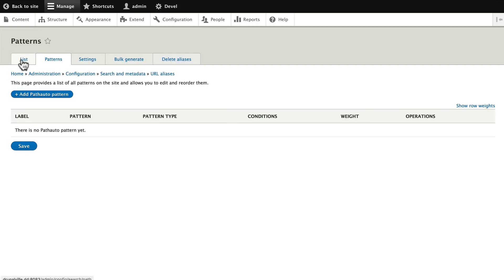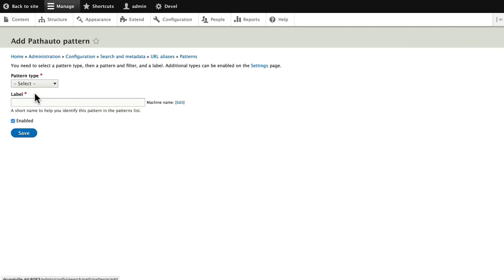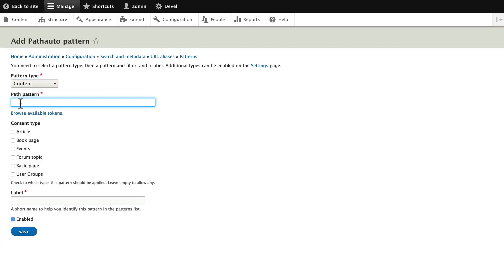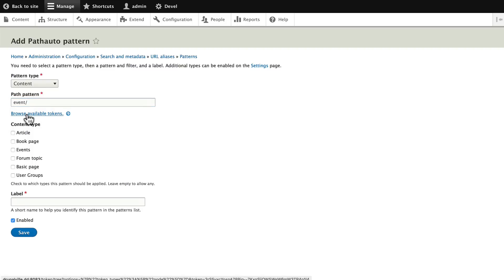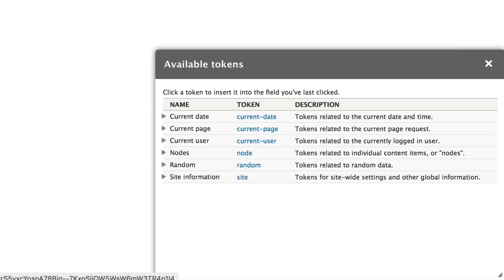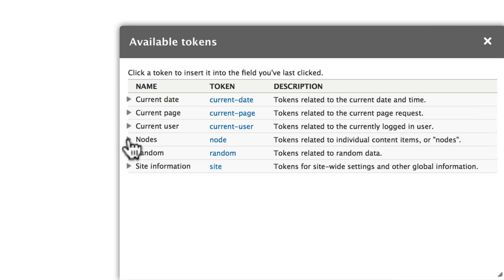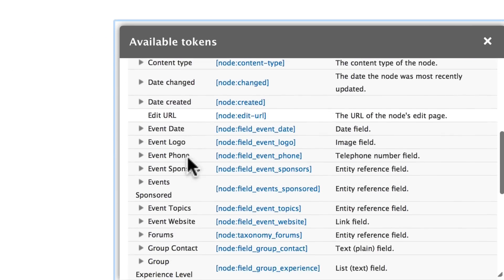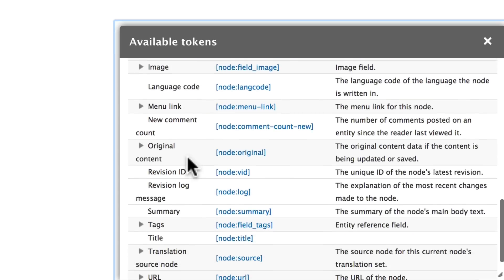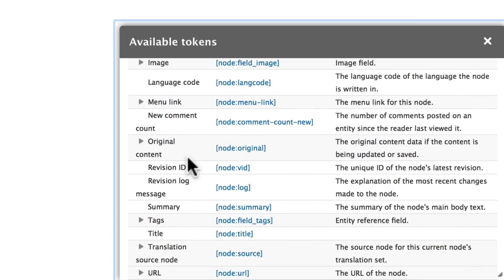List patterns, settings, bulk generate and delete aliases. Let's set up our patterns first. Click Add Path Auto Pattern. Pattern type is Content and let's set up our Event content type first. Event/[node:title]. Click on Browse Available Tokens, click on Nodes, scroll down and find Node Title.